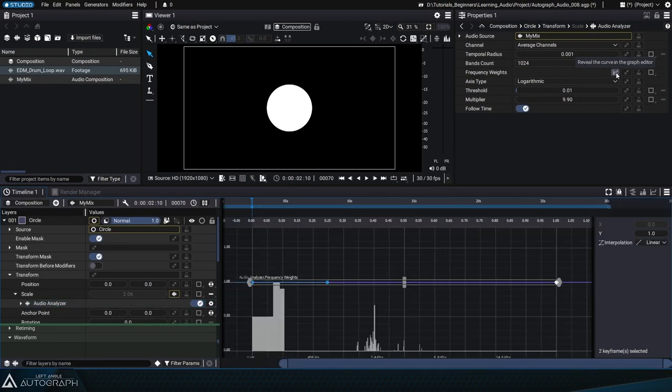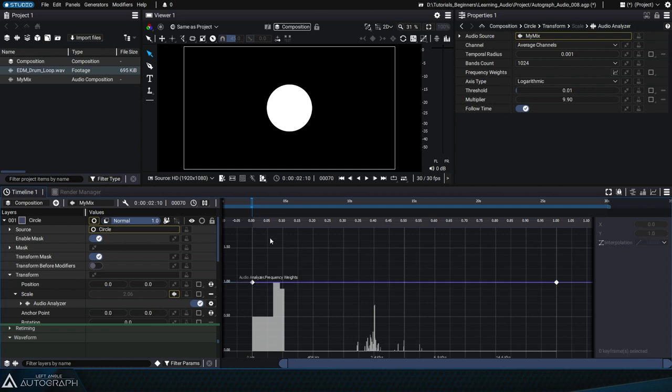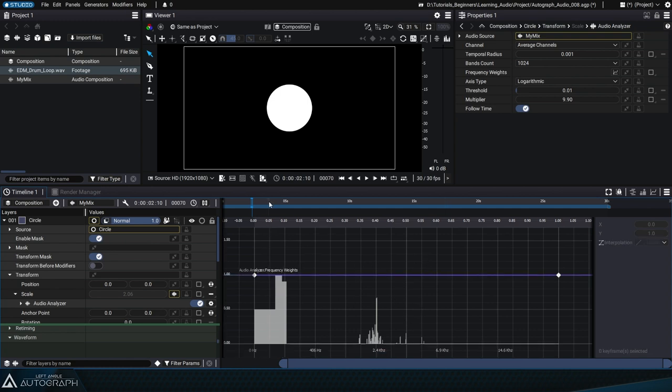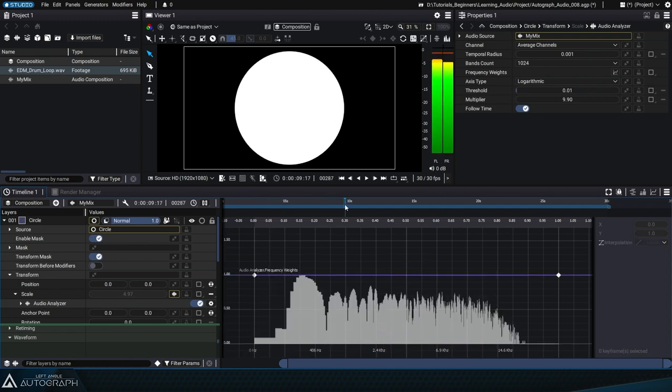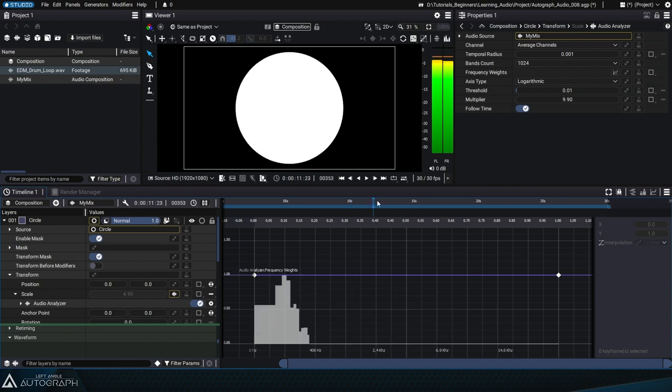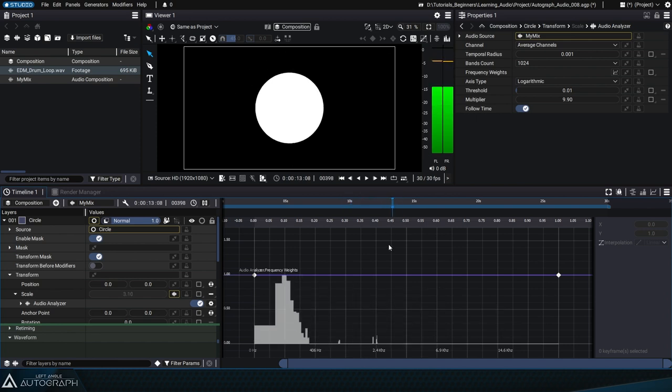Clicking on the button to the right of it will display all of the frequencies that make up the audio signal at the current time in the Curve Editor. These frequencies range from left to right, from 0 Hz to 20 kHz, which is the maximum frequency audible by the human ear.